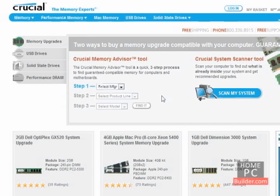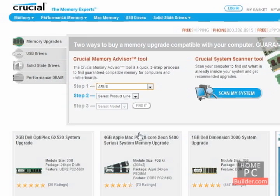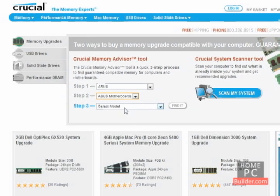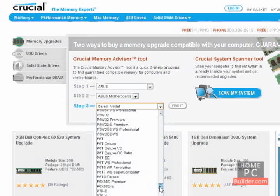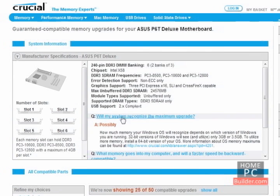If for some reason the system scanner doesn't work for you, you can also choose the manufacturer, the product line, and then the model number. It tells you how many memory slots you have and the types and speeds of memory your computer can take. It can't tell you how many memory slots are currently in use or how many empty slots you have to add memory. If the system scanner doesn't work on your computer, you will have to open the case and take a look.